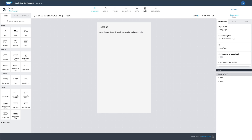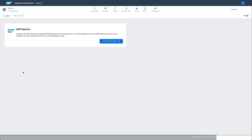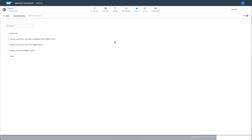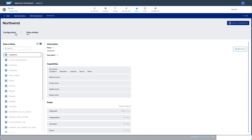Now we can start using BTP destinations as a data source. From the Data tab, you can select Add Integration and then BTP Destinations to see all of the connections that have been configured in your BTP account. Select the destination you want to use and you'll get an overview of all the data entities.